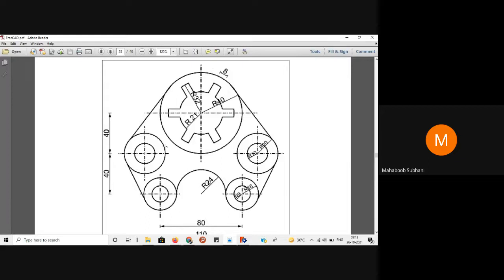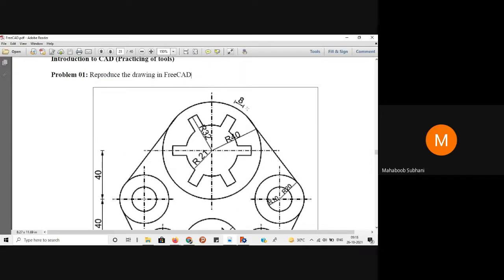First we will concentrate on the larger shape, then move on to the smaller circles. If you look into the larger diagram, there are three circles of radius 40, radius 32, and radius 21. First we will construct these three circles, and then by means of other tools we will convert them into this kind of slots. The first circle has a radius of 40.